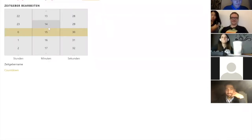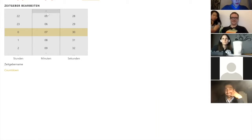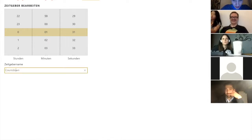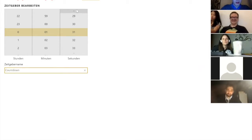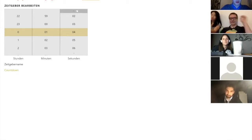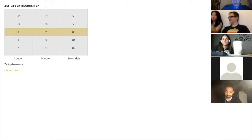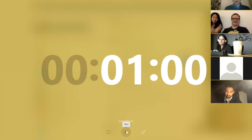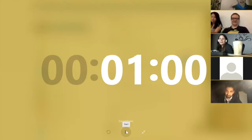Six minutes sounds a little long. We can do three, or two, or even one minute. How about one minute? Okay, let's keep it clean. One minute it is.